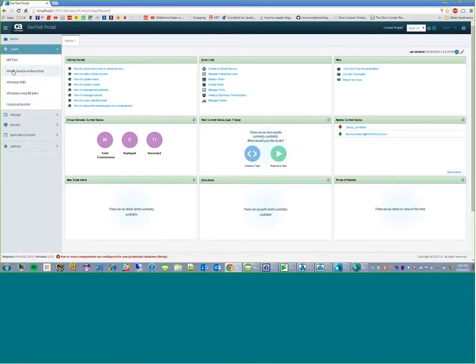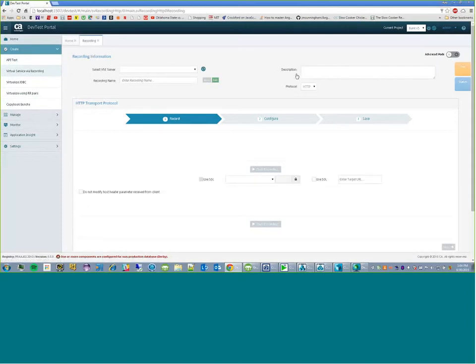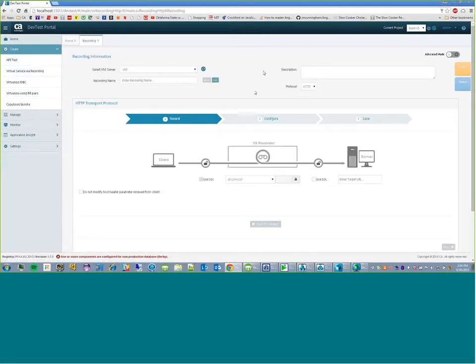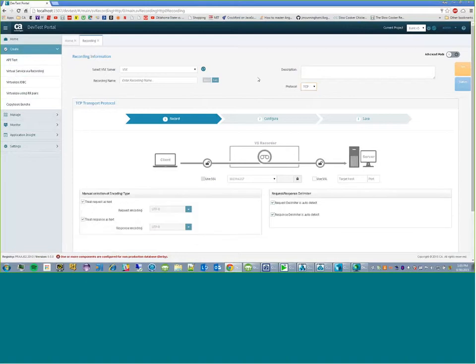So as you can see, we changed this from, I think it used to be HTTP recording, to virtual service via recording. And this brings up the recording portal or the page for recording. As you can see, there's a dropdown here now where you can pick whether you want an HTTP recording or a TCP recording.